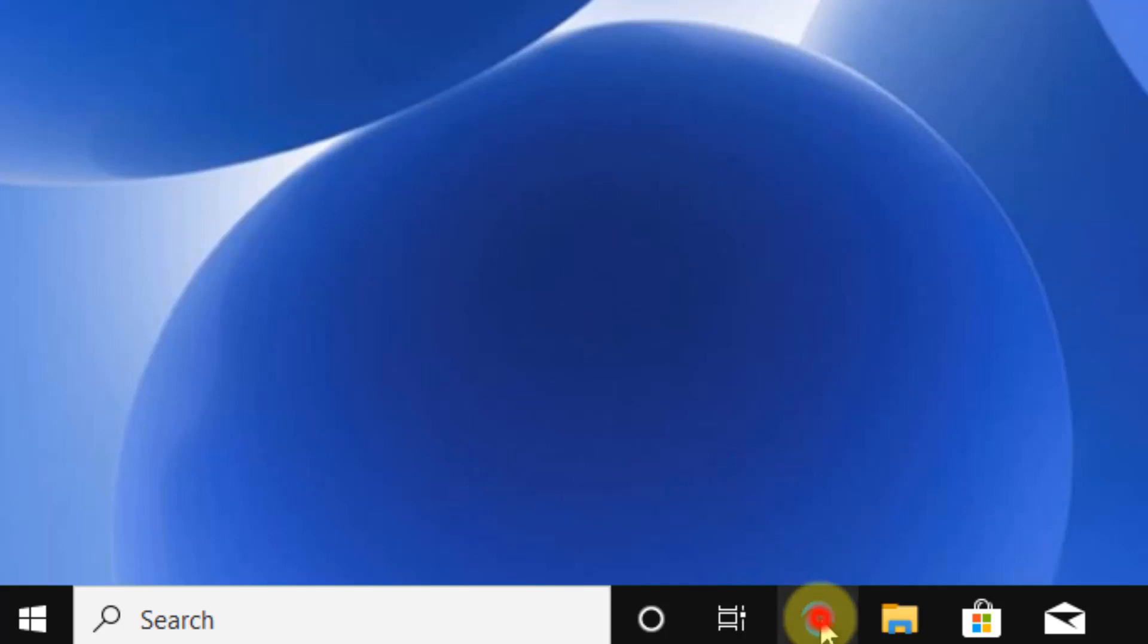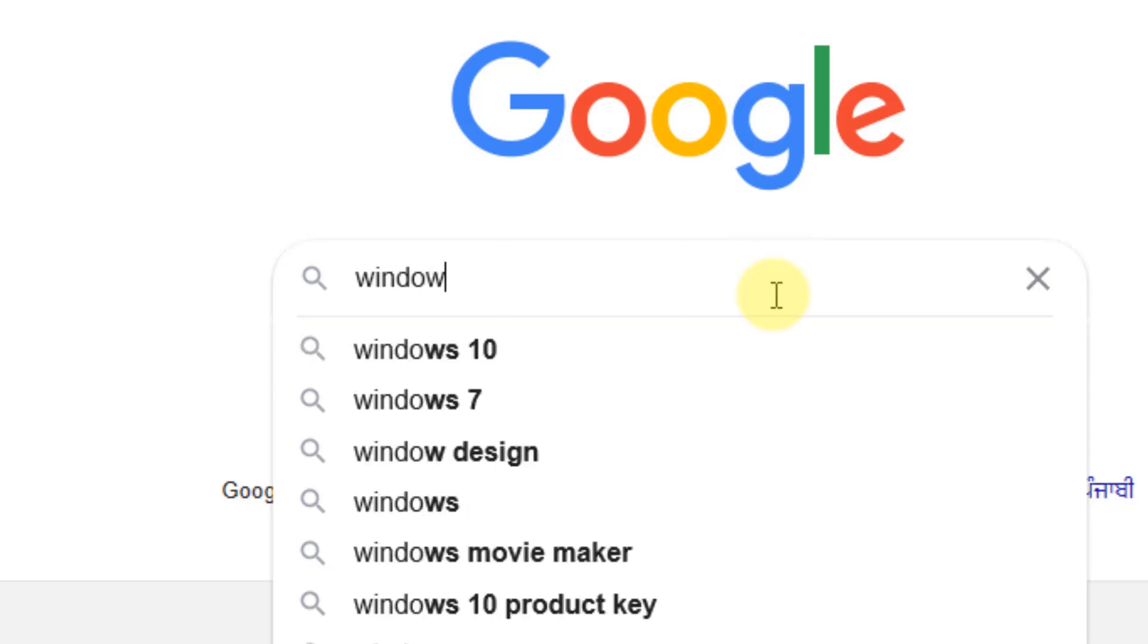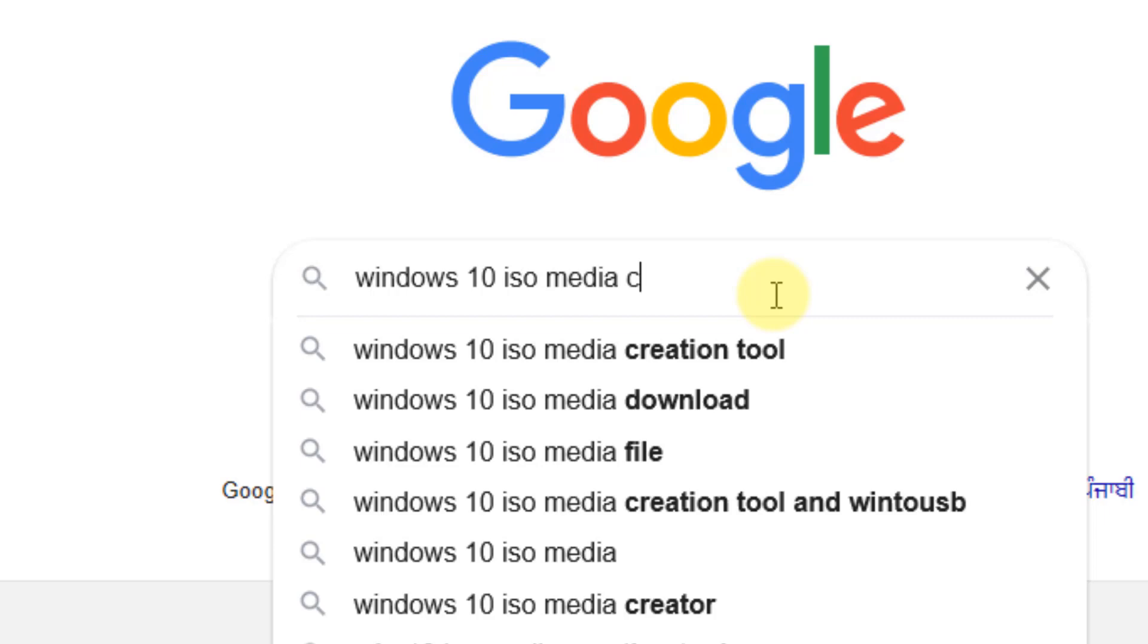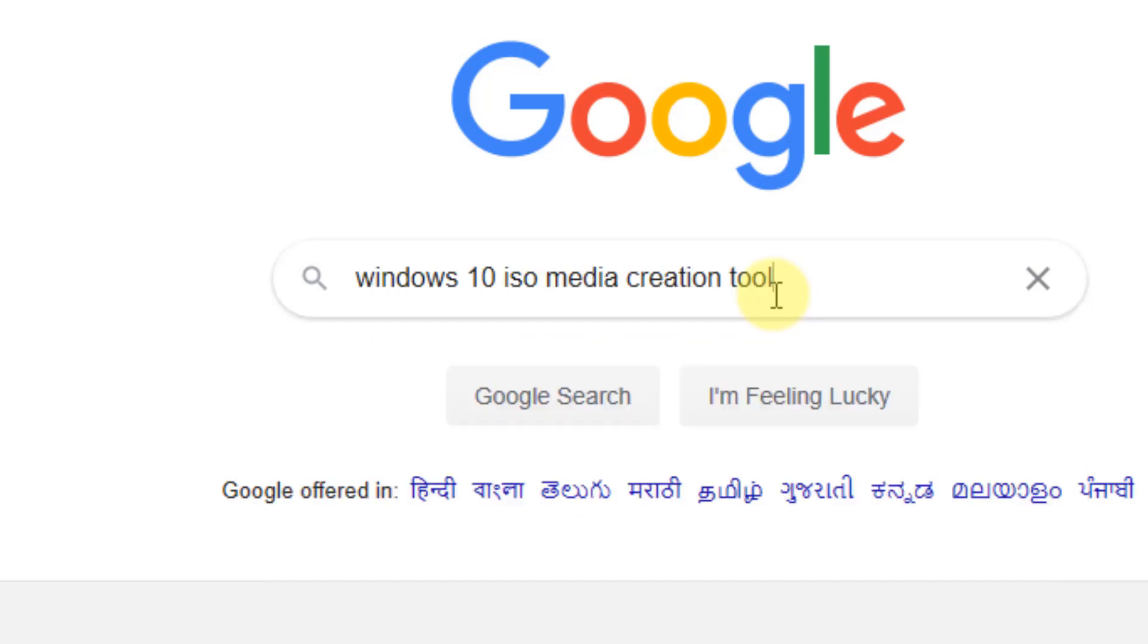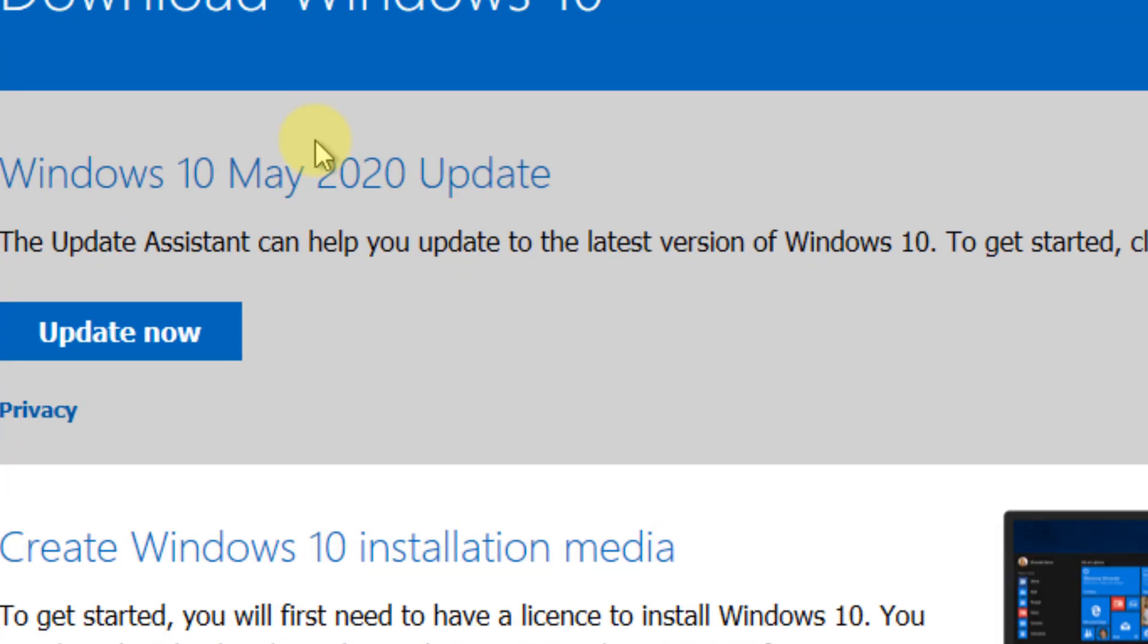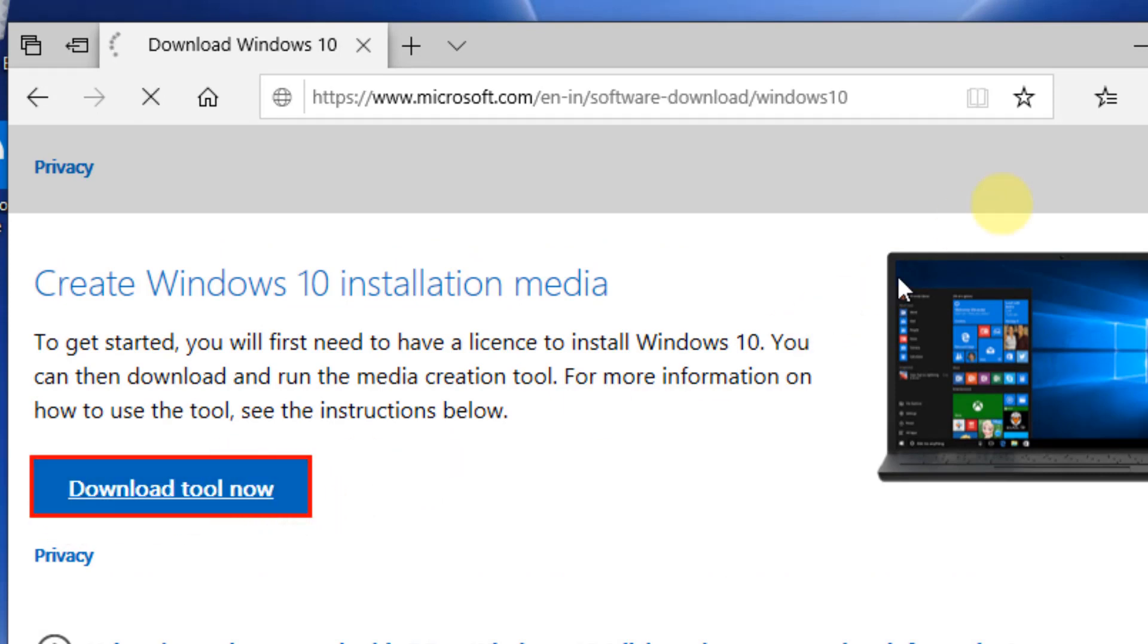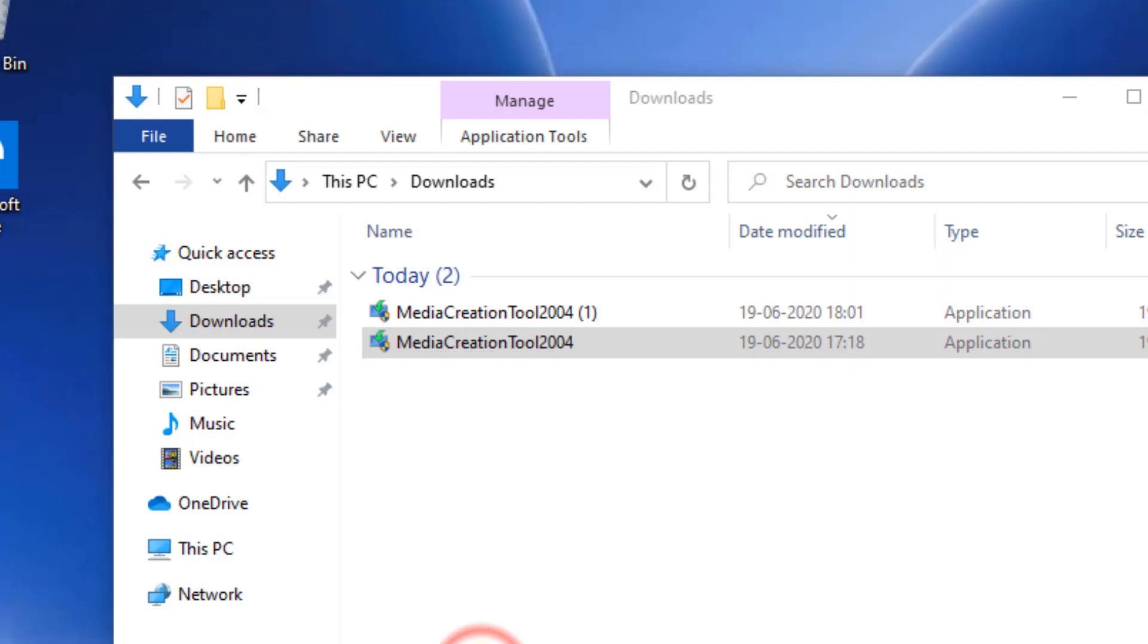Search Windows 10 ISO media creation tool and go to the microsoft.com link. Scroll down and click download tool now. Once downloaded, click on the media creation tool to open it.